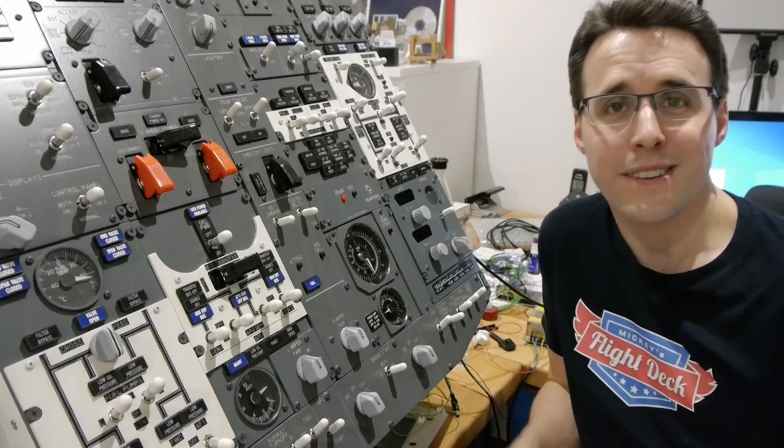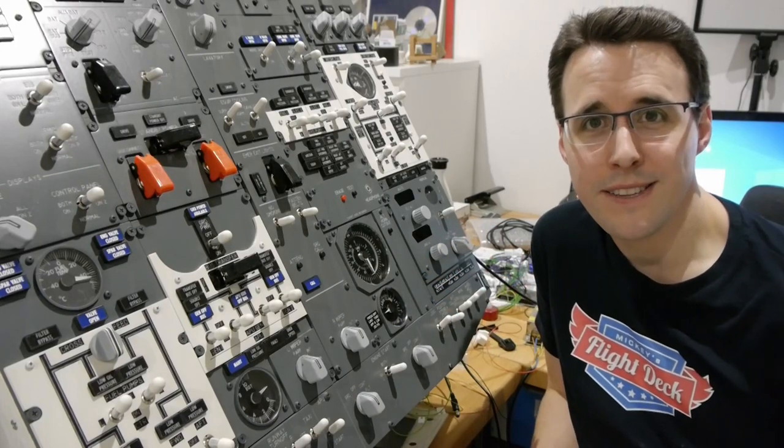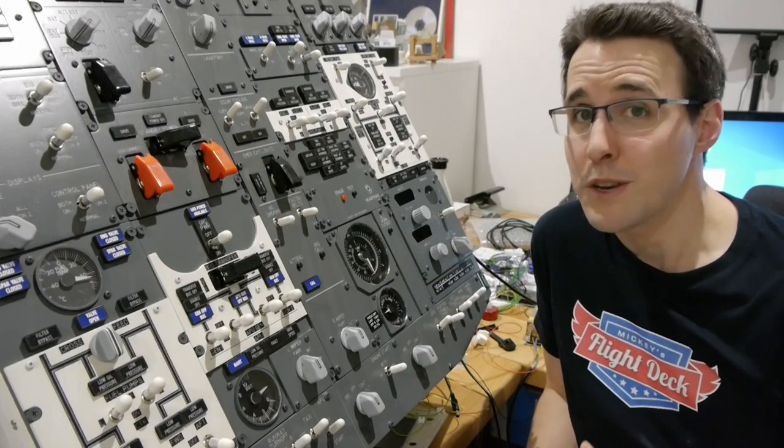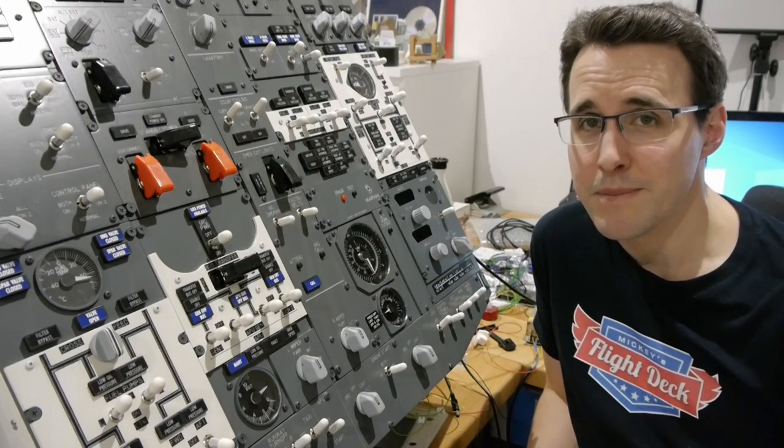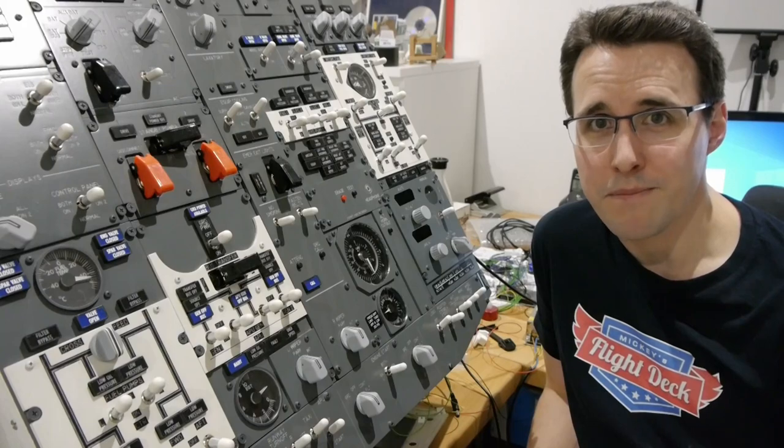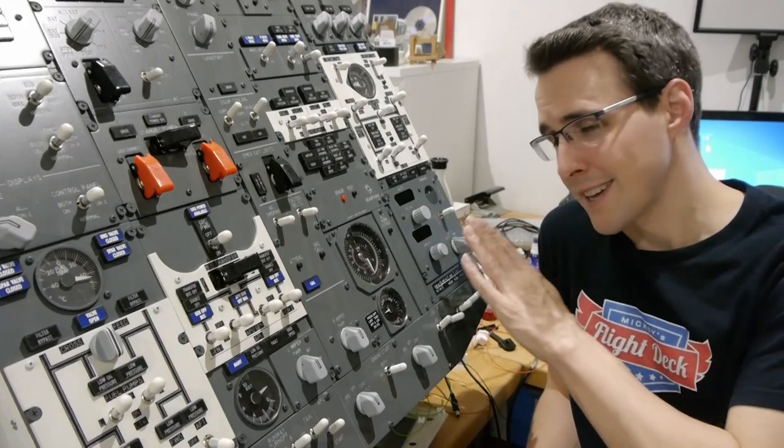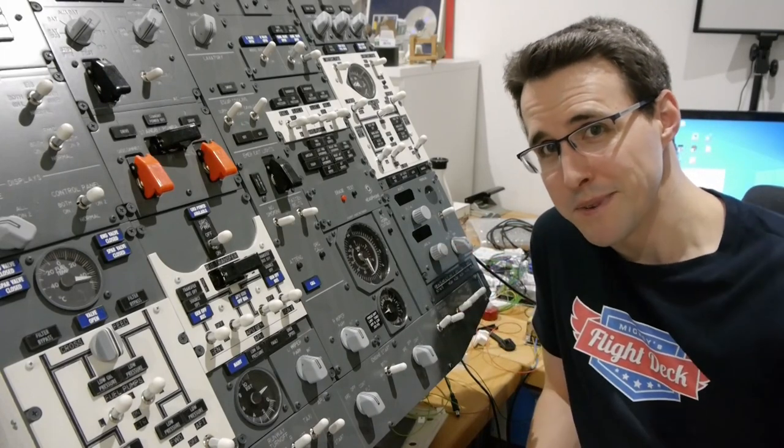Hello and welcome back to Mikey's Flytech. Today with the last segment of my overhead panel, the cabin pressure panel.